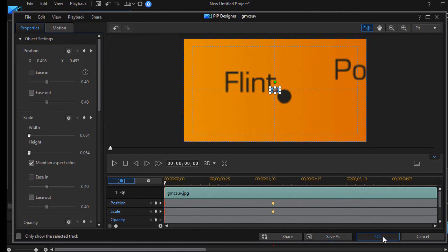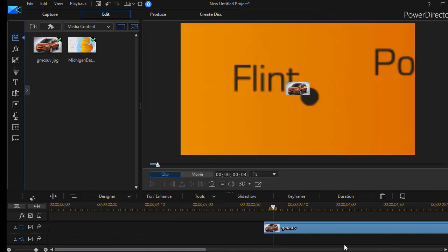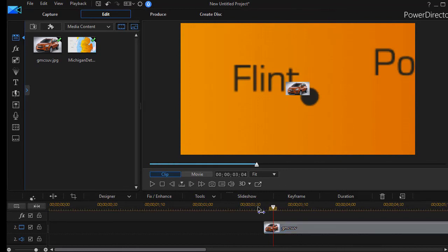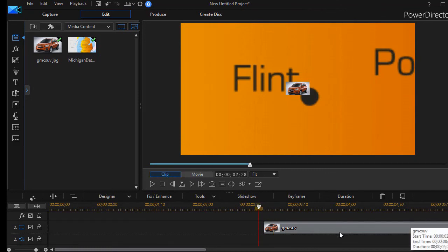And now what should happen when we render this is that the car will appear as out of nowhere and then grow through the remainder of the clip.